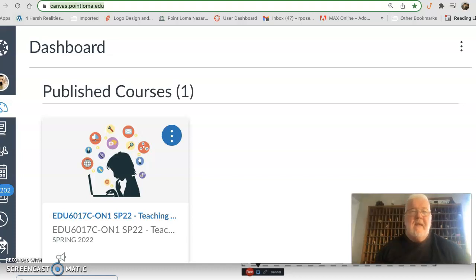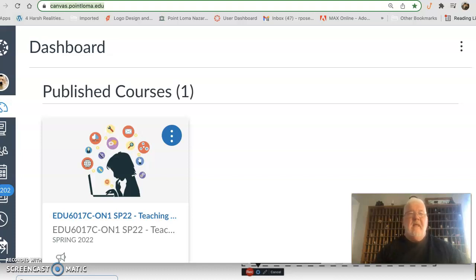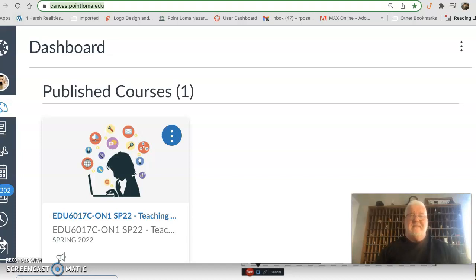Hi friends, I promised you a little video about how to use Canvas in case you haven't used it before. I've been trying to make this video and it keeps freezing on me, so I've had to start over numerous times. Anyway, I hope you're having a good day.